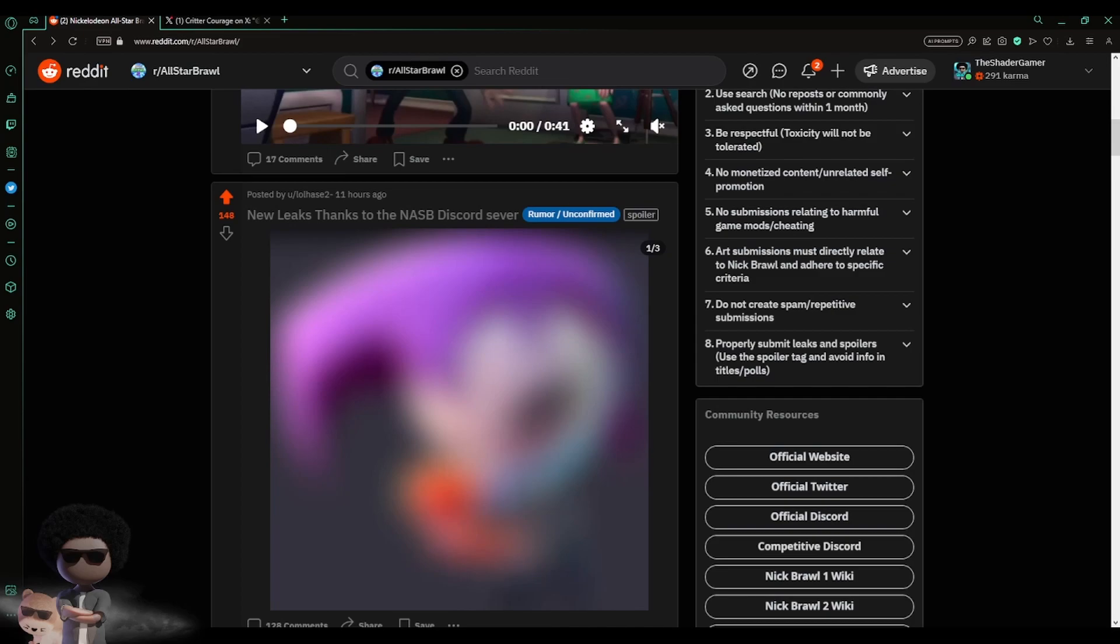Now someone by the name lolhaas went ahead and posted this already and said new leaks thanks to the Nickelodeon All-Star Brawl Discord server. So these are new leaks for Nickelodeon All-Star Brawl 2, the newest leaks, and it revealed new characters or maybe not new characters.